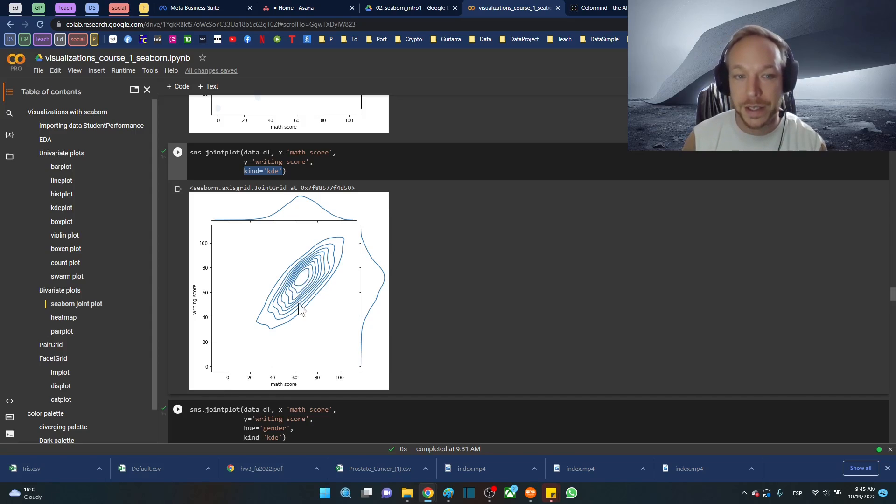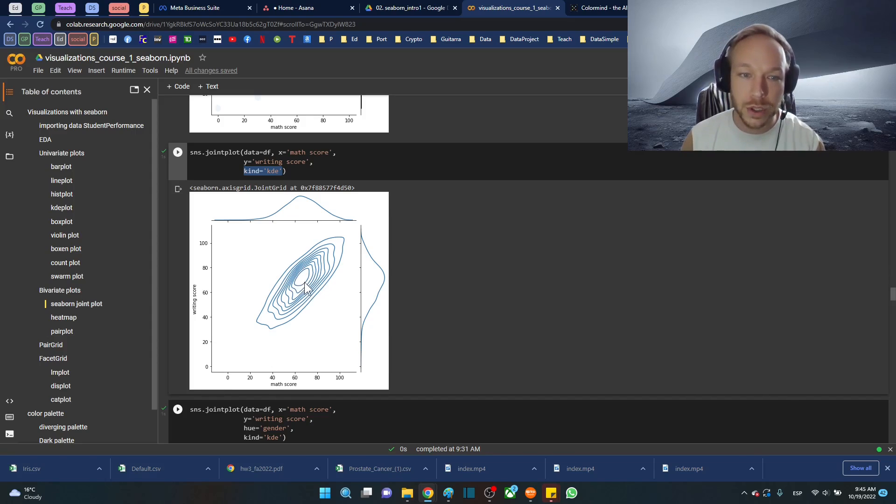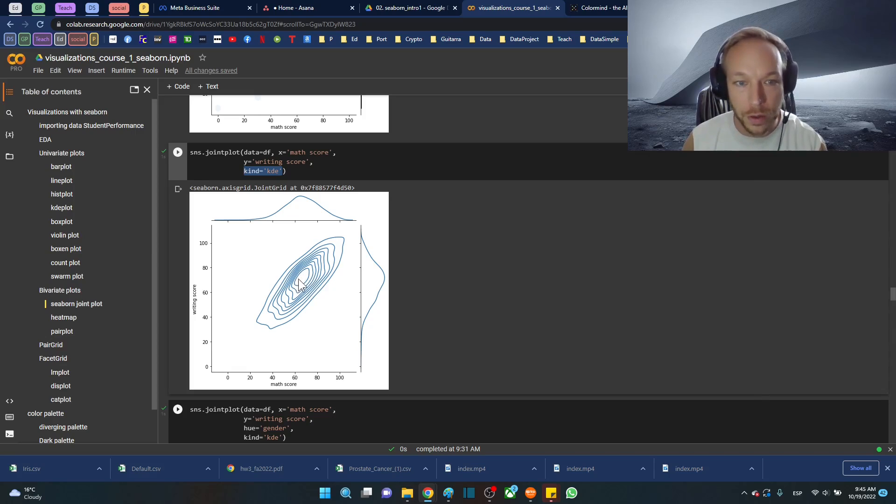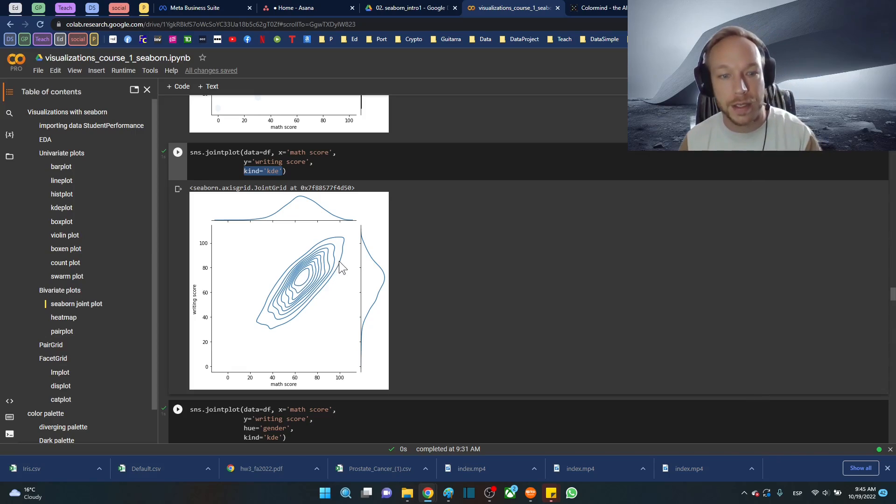For every ring out we have less dense, less dense, so this is where the center is. This is good to help identify where the weight is and how it expands out. It can be really interesting.